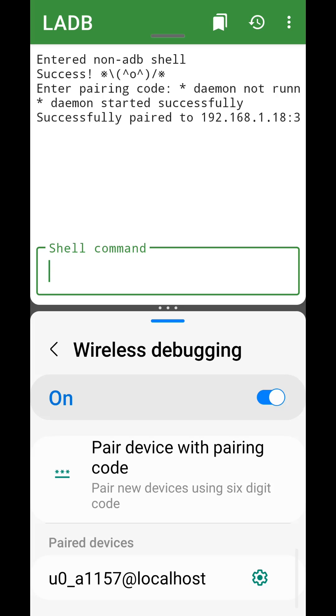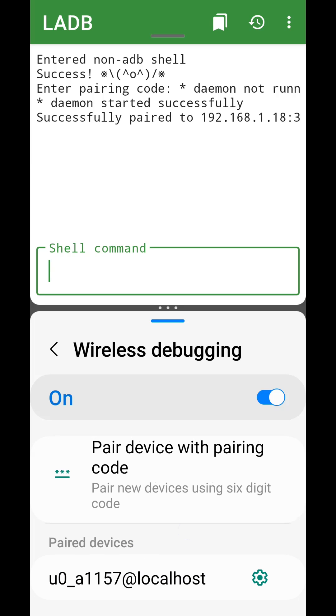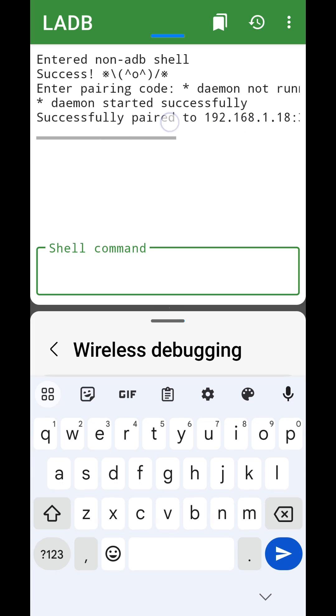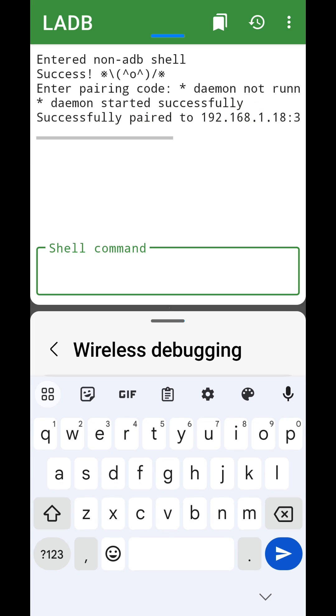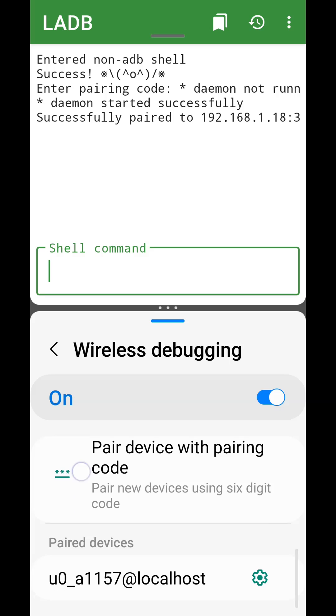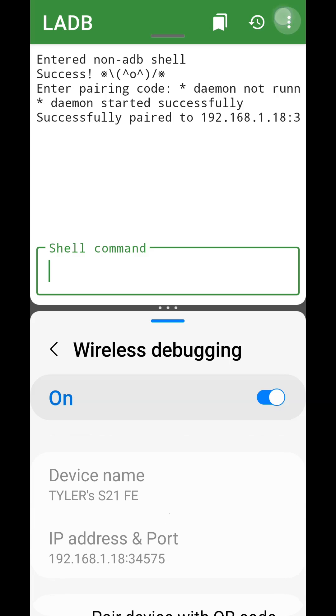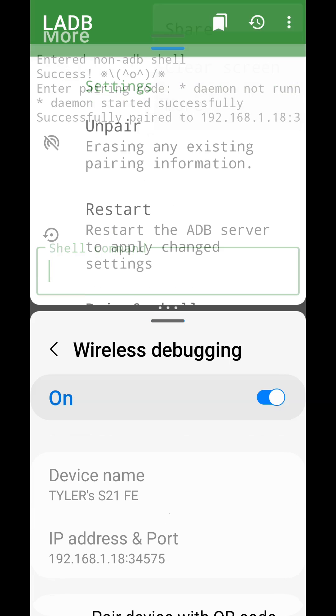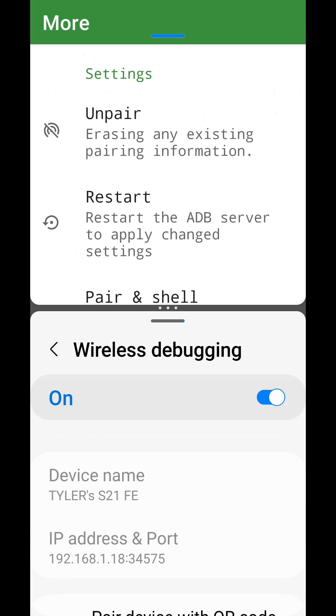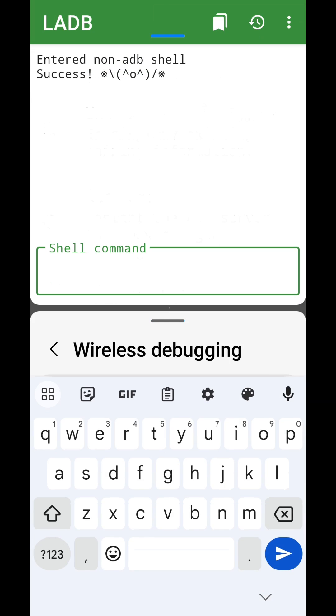Now that we have successfully paired, we can restart LADB from the menu so we can connect to our newly paired device. Now that the device has been paired, we won't need to pair again.